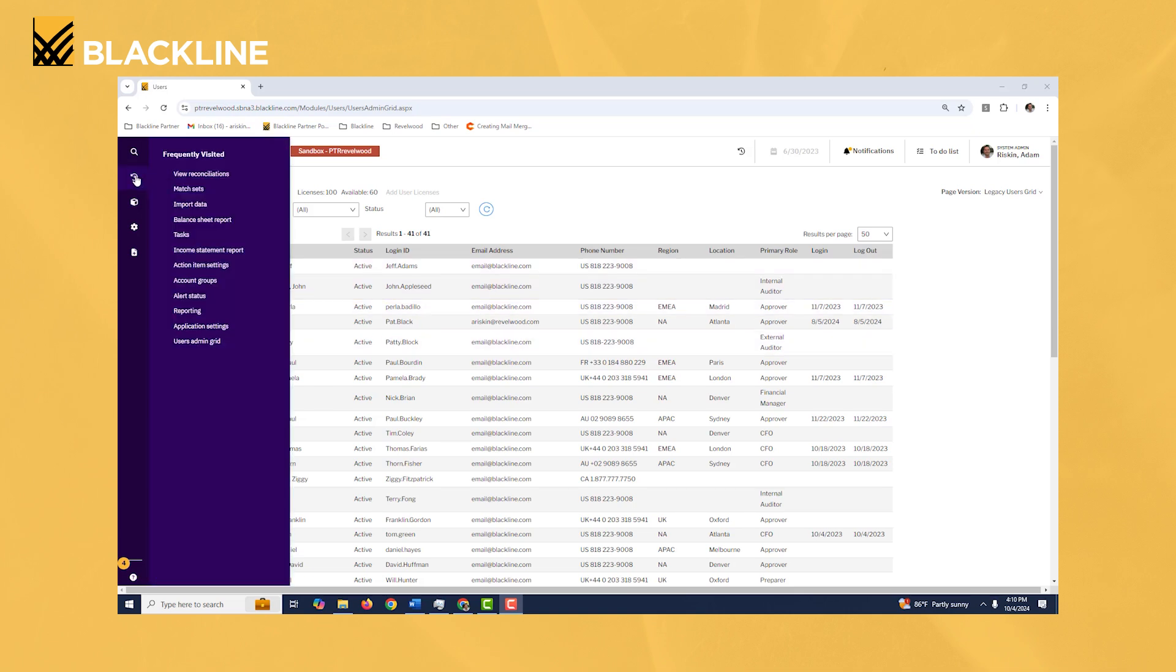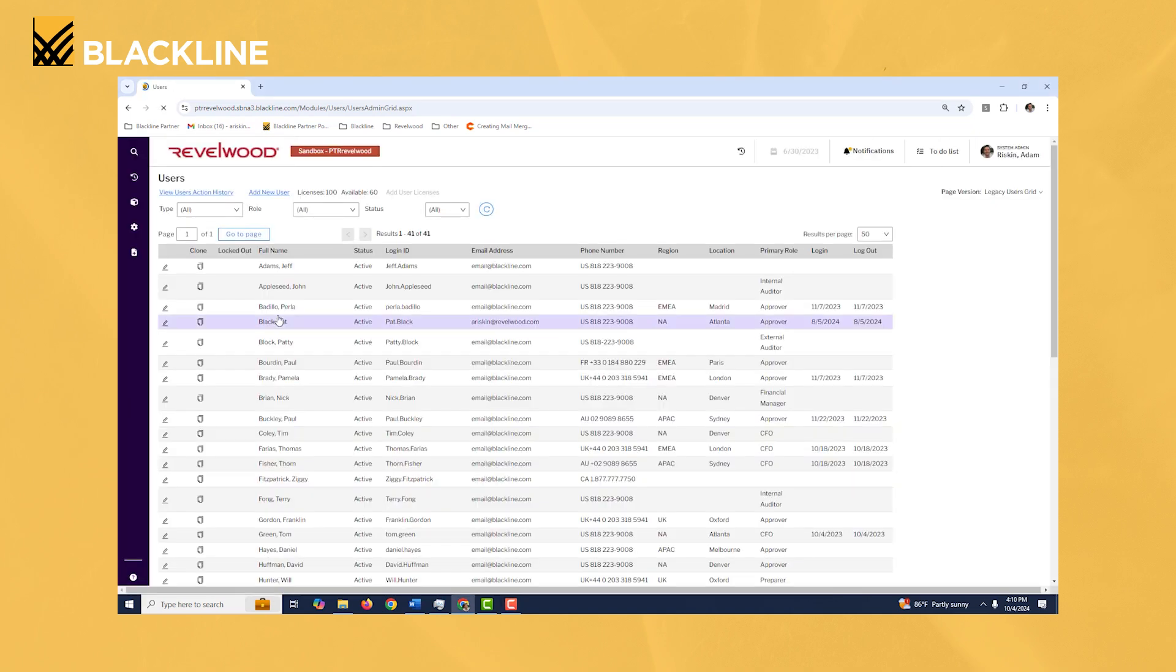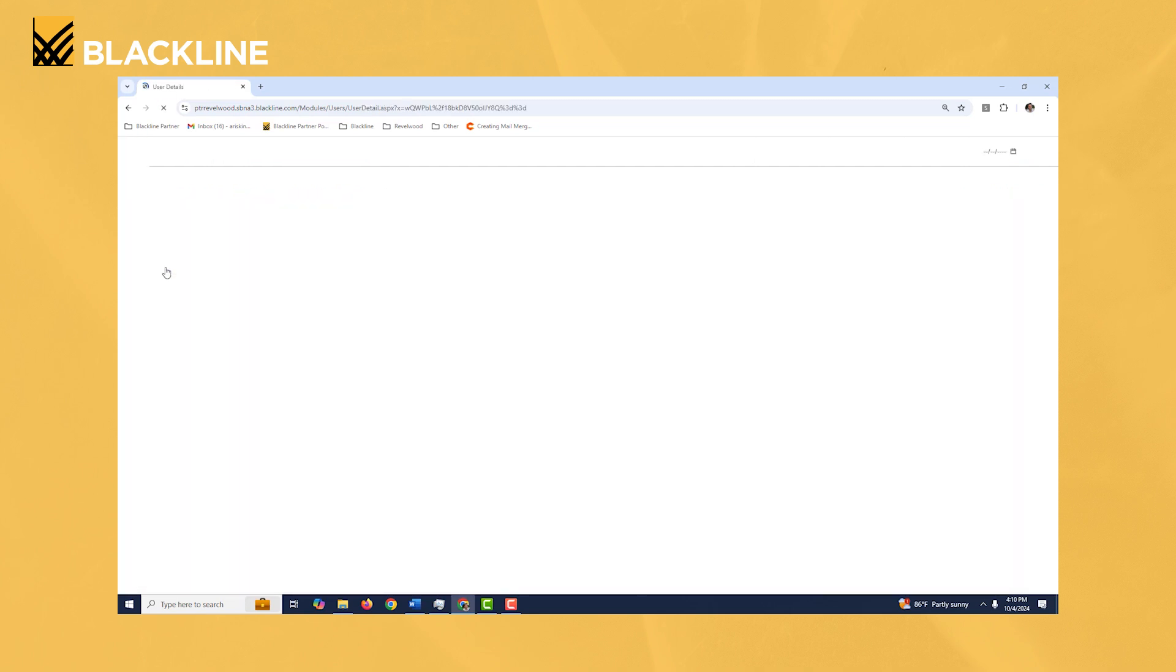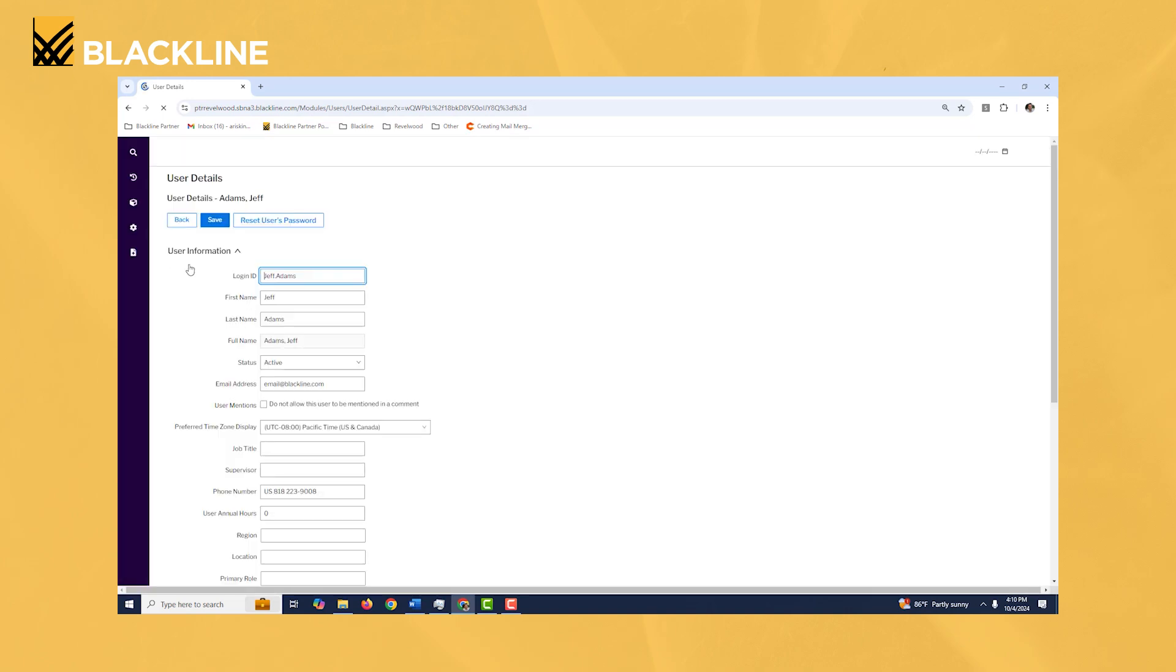There you'll see all the different users that are set up in the system. Let's take a look at an existing user just so you can get a feel for the different options that you have when setting up a user.